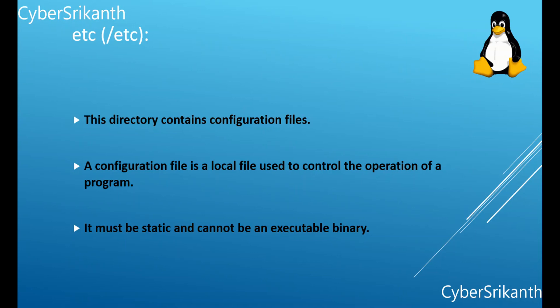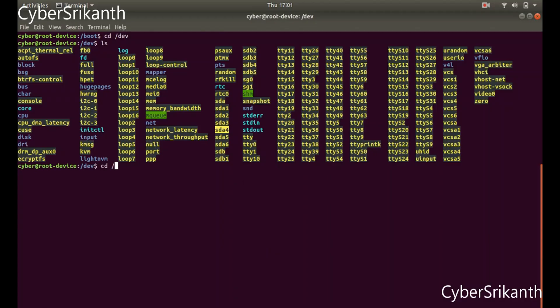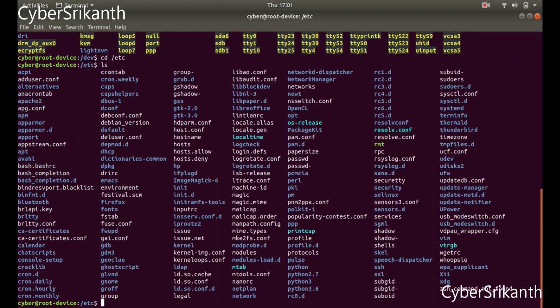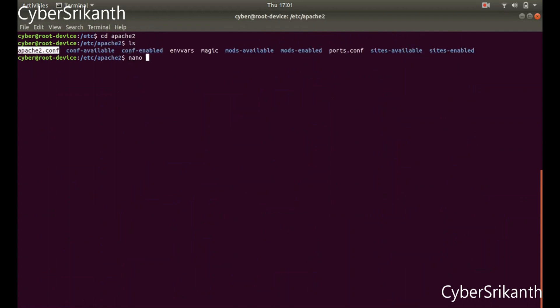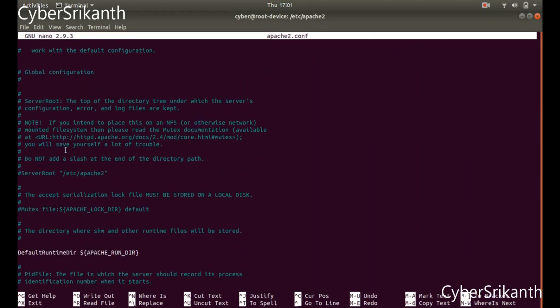Slash etc: This directory contains configuration files. A configuration file is a local file used to control the operation of a program. It must be static and cannot be an executable binary. It is recommended that files be stored in subdirectories. For example, in the subdirectory apache2, there is a file named apache2.conf — this is the main Apache server configuration file and it is an editable text file.